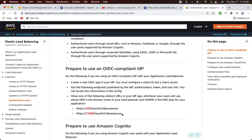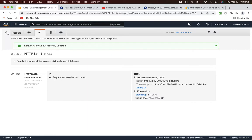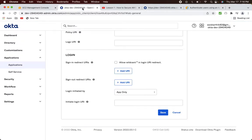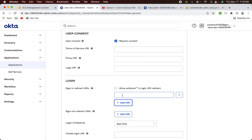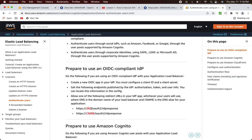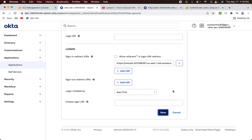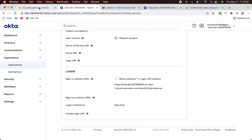If you search for 'AWS ALB OIDC', the first AWS documentation link clearly states that one of these URLs needs to be configured in the redirect URI of the OpenID Connect client. The CNAME URL is applicable if you have a custom domain for your ALB, but since this is a demo without a custom domain, I'll use the default DNS. Go back to the AWS ALB description, copy the DNS name, and in the Okta configuration click Add URI: https://[alb-dns]/oauth2/idpresponse — then click Save.